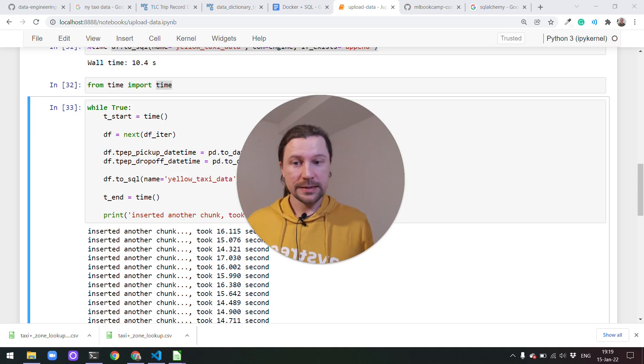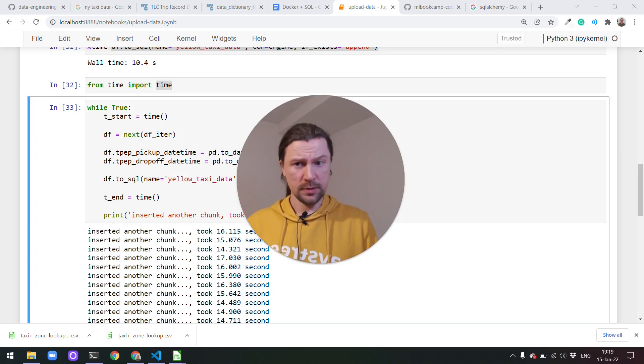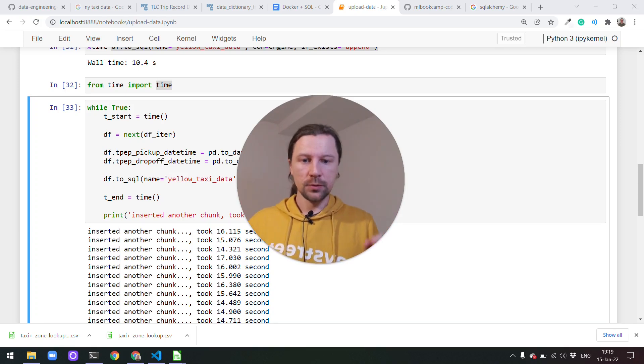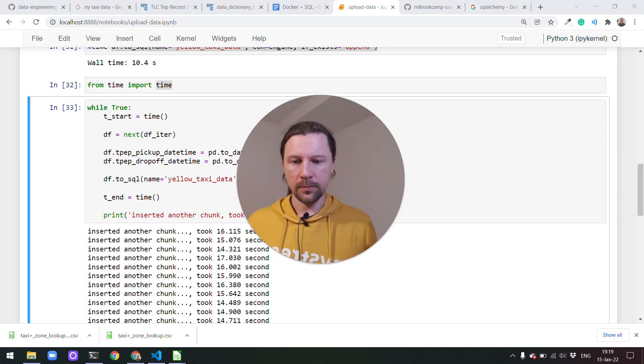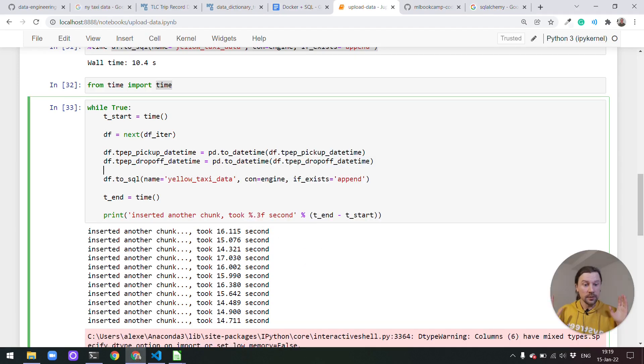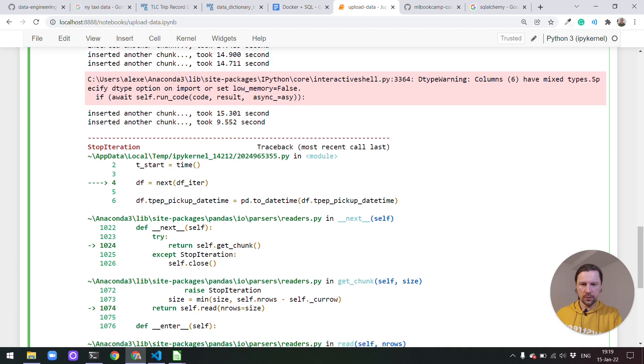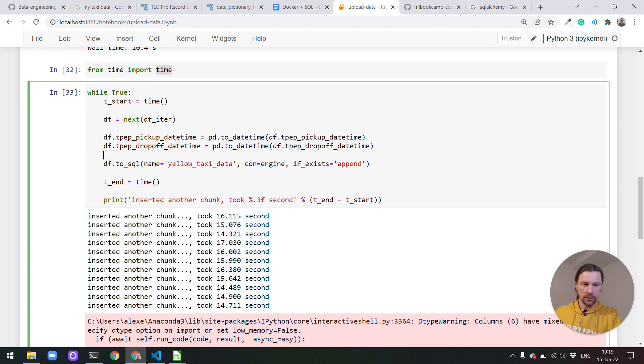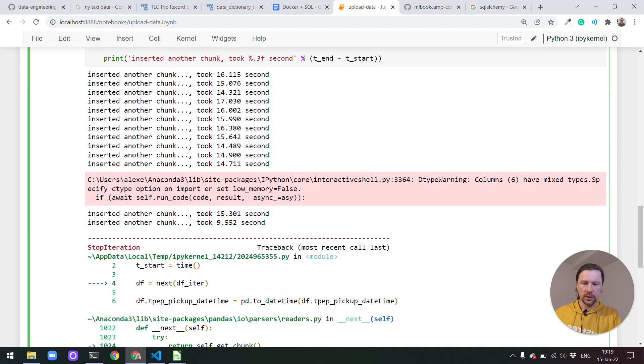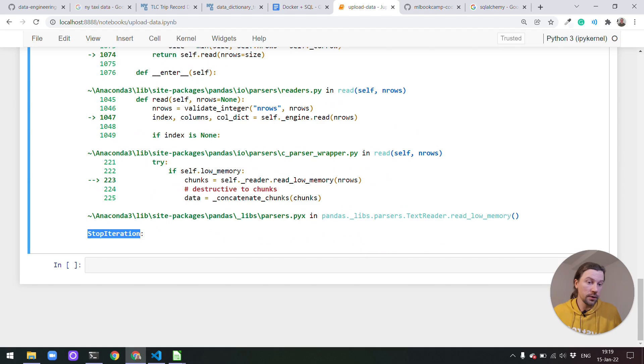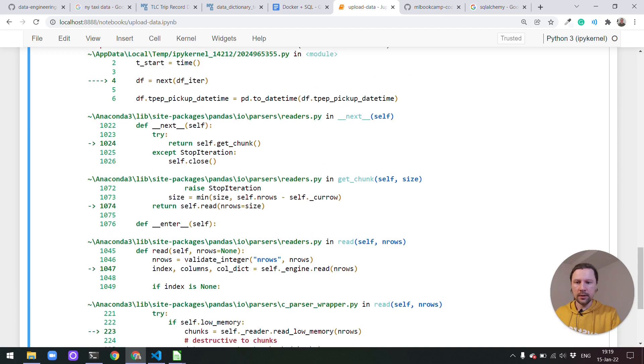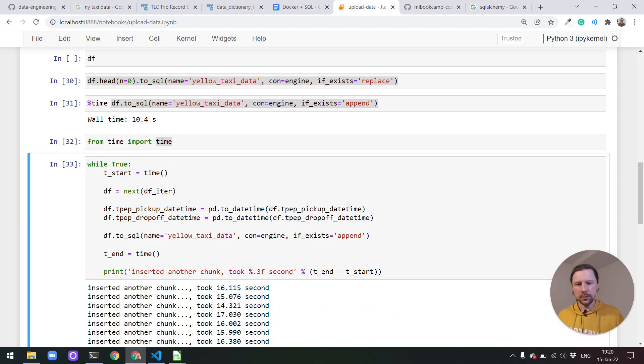So we took a look at this and then we wrote a script for inserting this data to our database that we're running locally with Docker. At the end of the previous video I brought this script for inserting chunks of data to our database and it finished executing and then I said at the end it will throw an exception saying that there are no records anymore. I cannot return the next thing. That's why it exited this loop. I'm not proud of this code but it works.